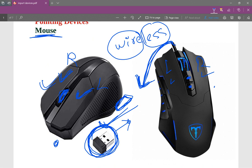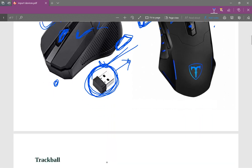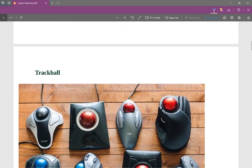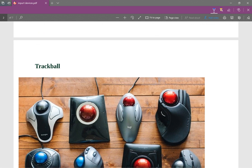We have the trackball — we can see the trackball.